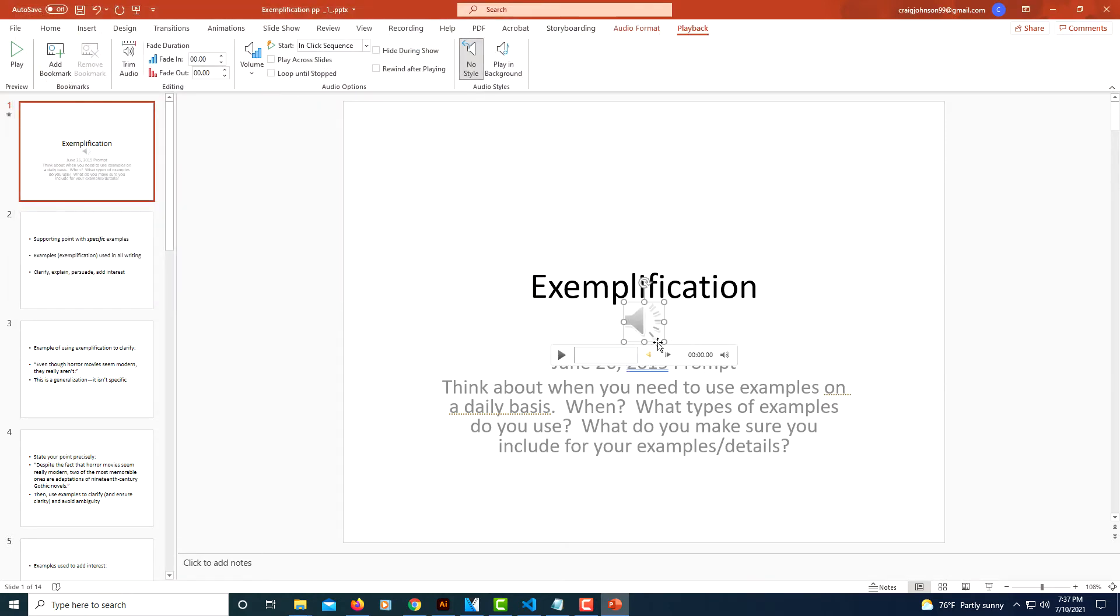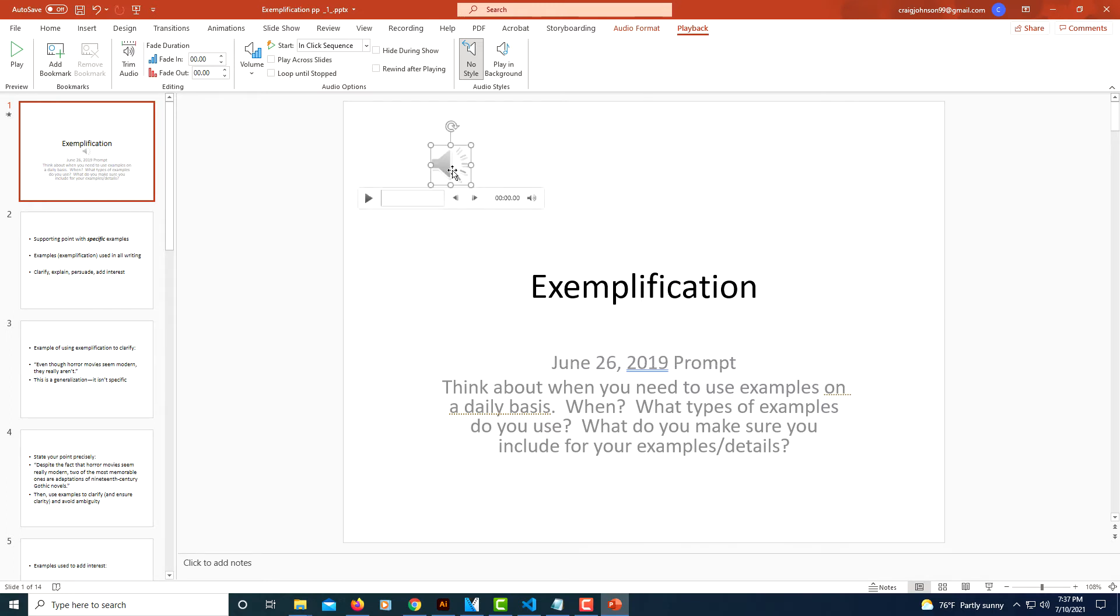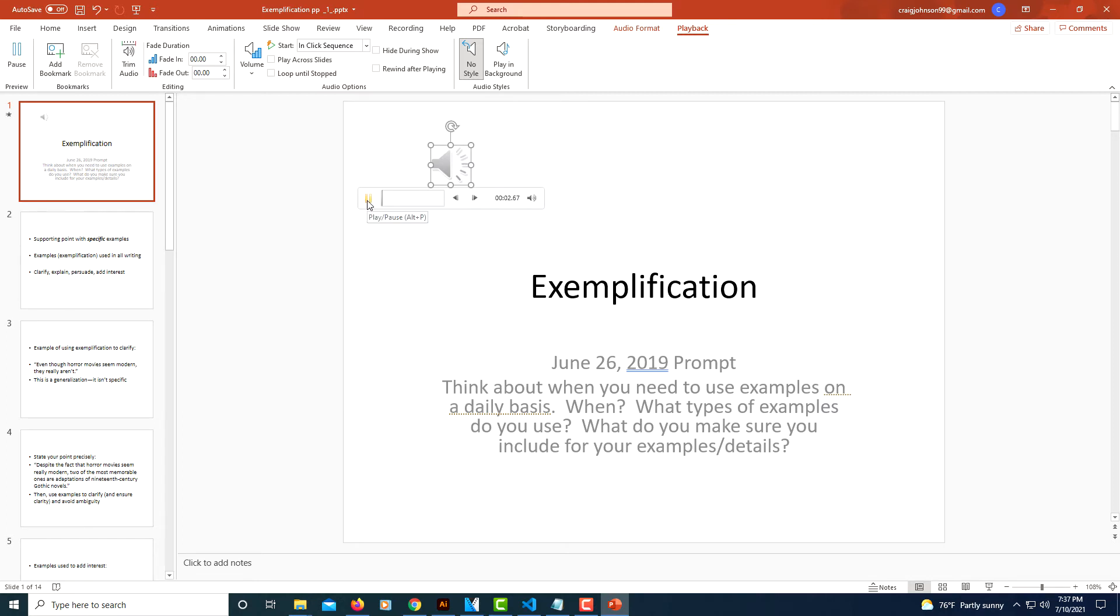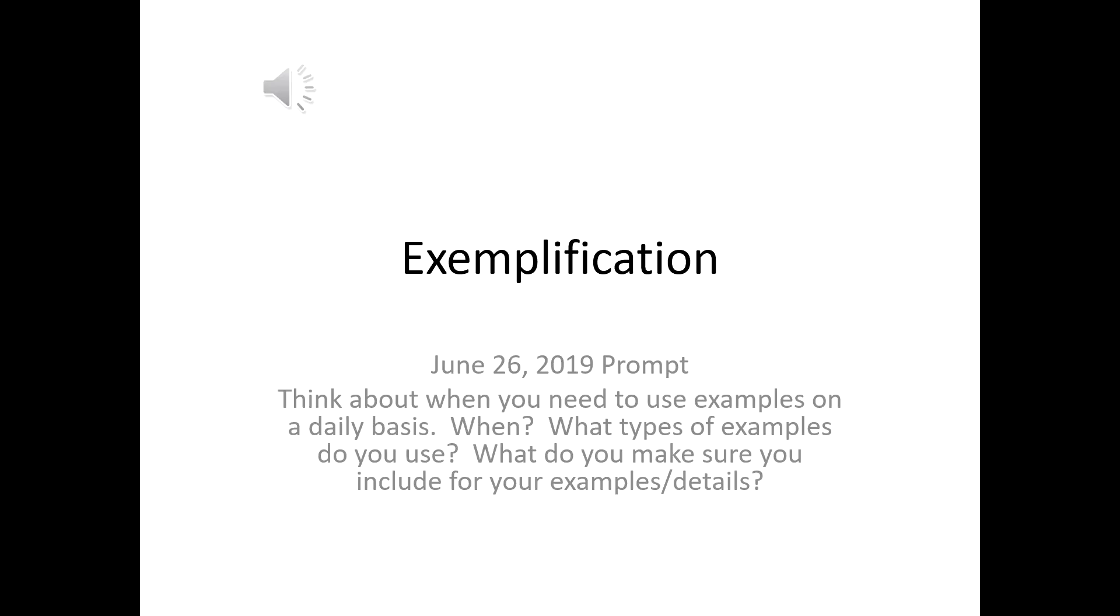And right here, my audio icon and player has appeared. But the way it is right now, the only way that it's going to play is if I hit the Play button. If I go to my Start from Beginning playback, I'll click on that. It's nothing.